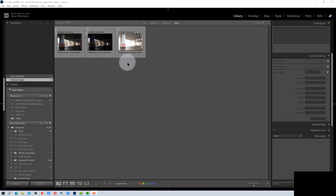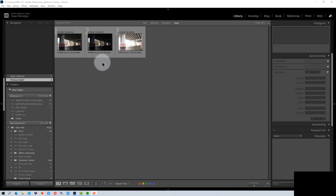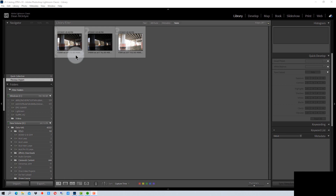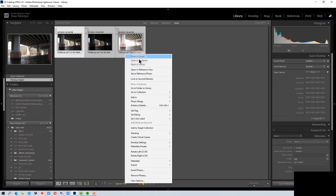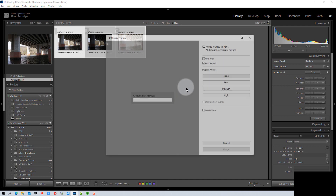The other thing to be aware of is you want to use a tripod if you can. If you're not using a tripod, you need to hold as still as possible so that the images line up, or are easier to line up at least. So we're going to select these three images and then click on Photo Merge HDR.